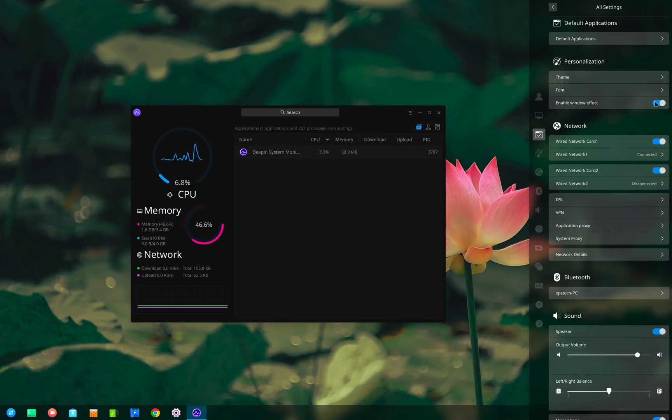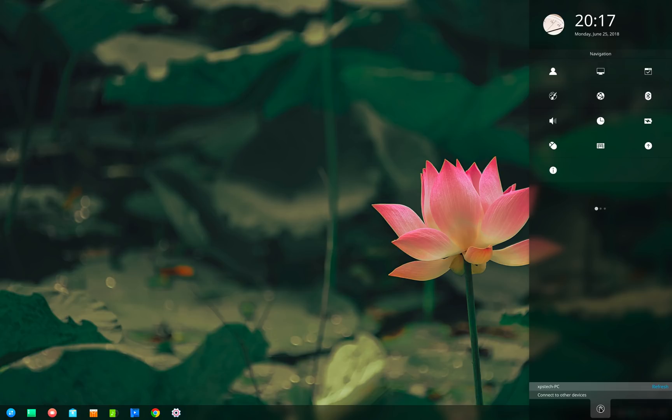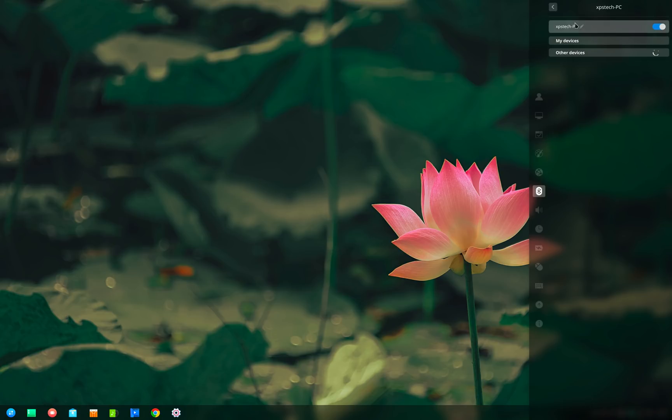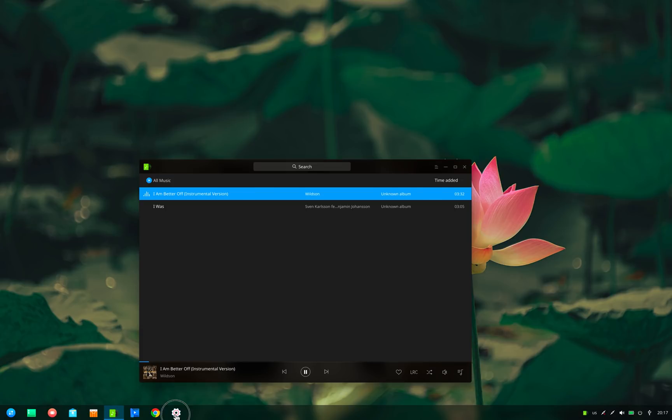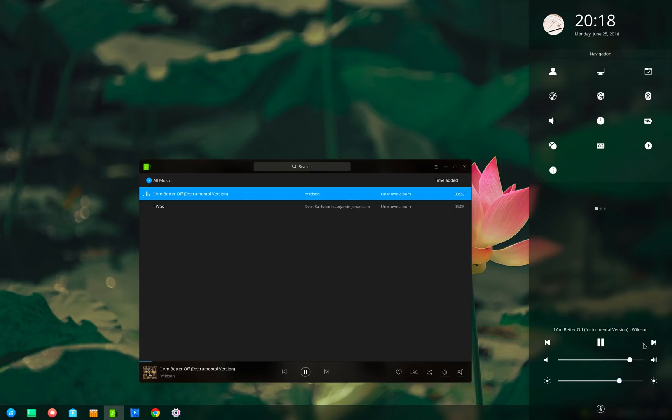The other new change is the bluetooth quick access icon at the bottom to quickly turn bluetooth on or off and to connect nearby bluetooth devices. Also the music widget is now built into the control center. So when you play music you get play, pause and track info right on the control center.